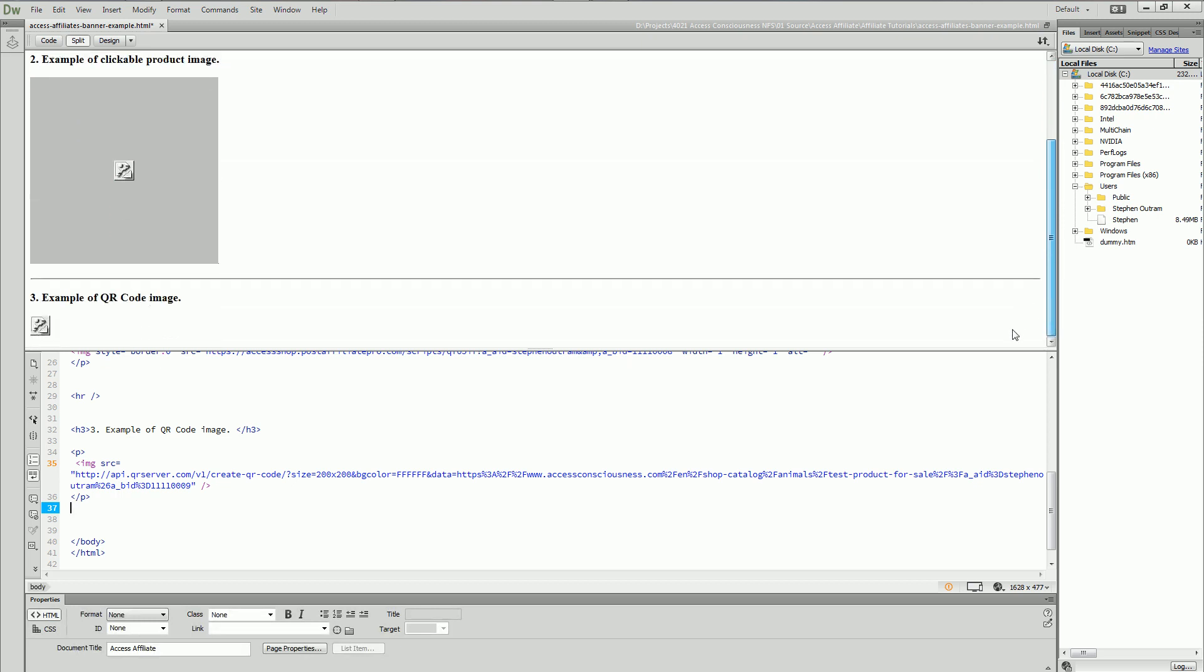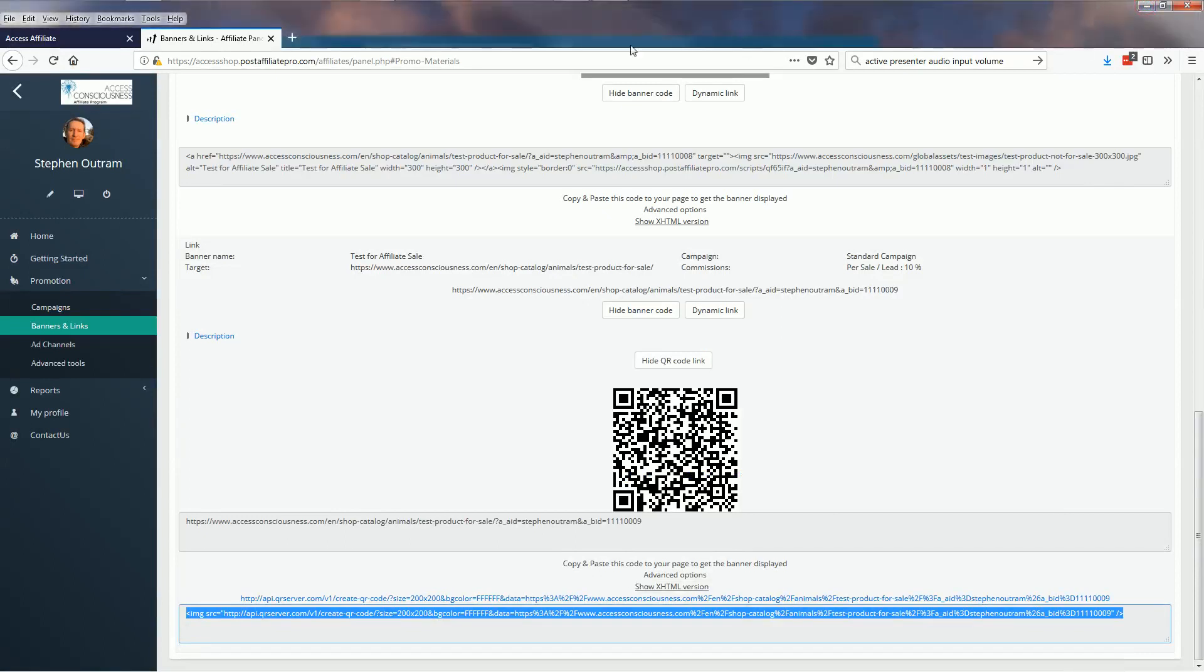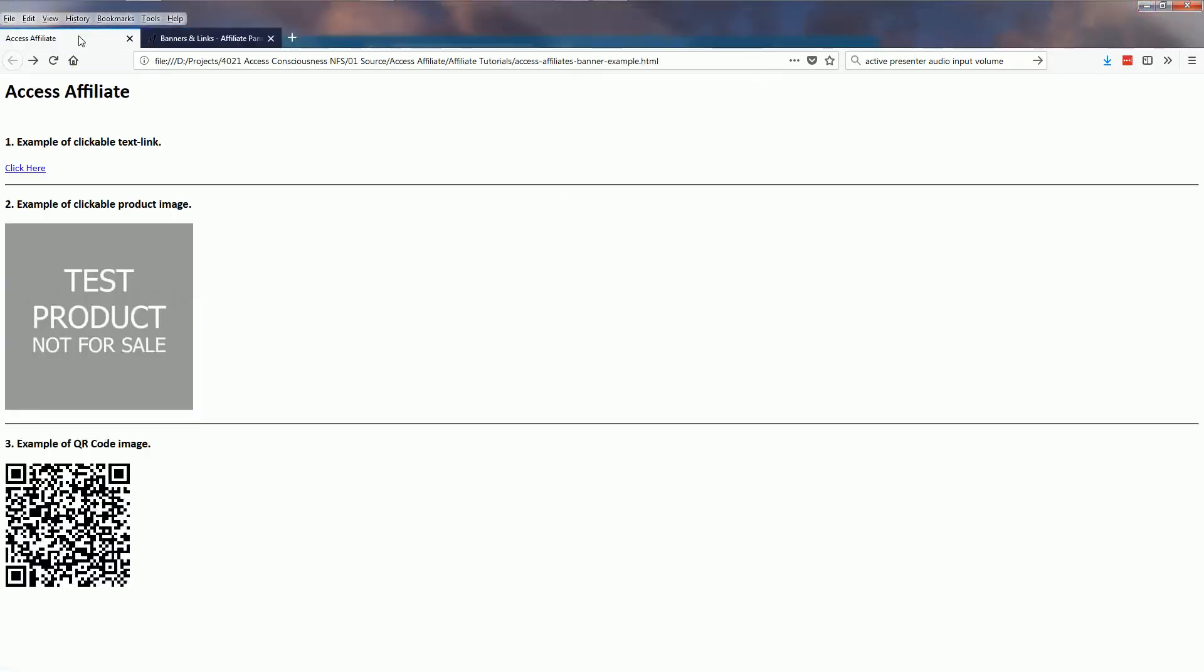Let's have a look now what that looks like on a web page. I've got a page here and you can see that there's my clickable link, there's my clickable image, and that's the QR code image.